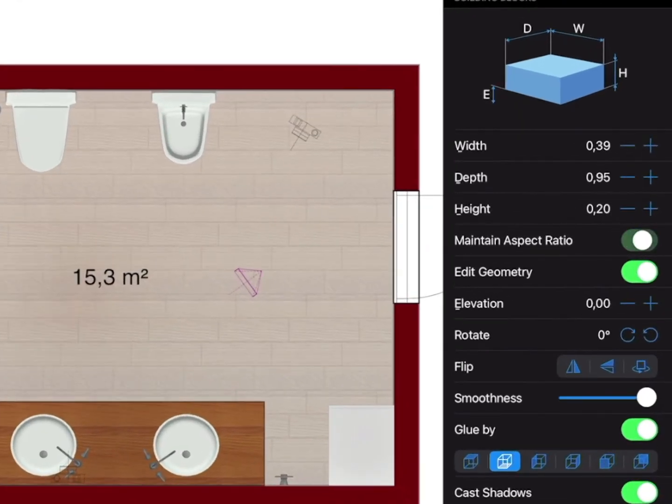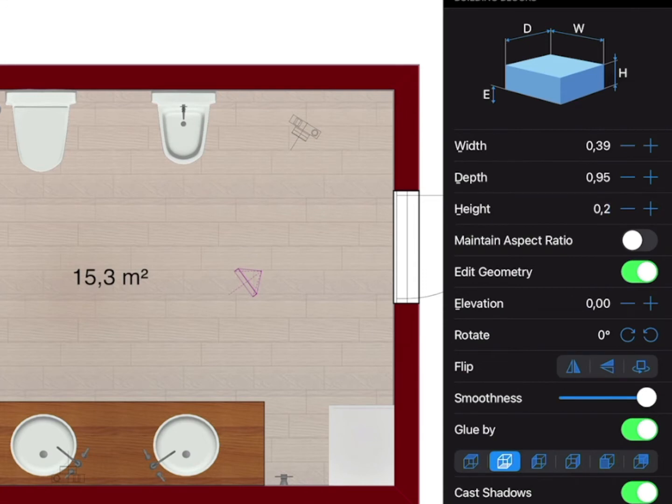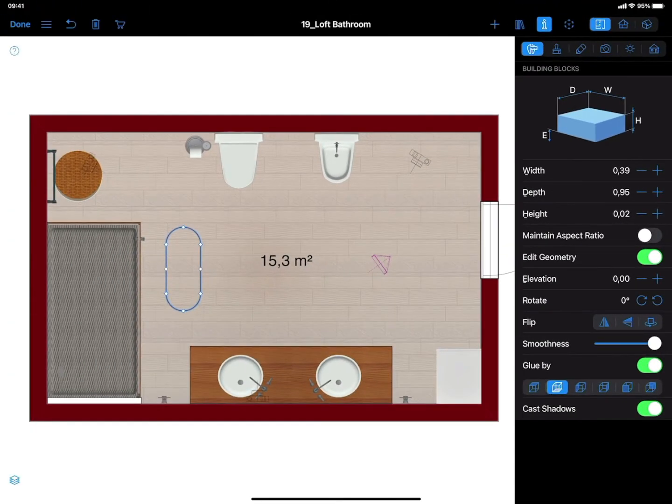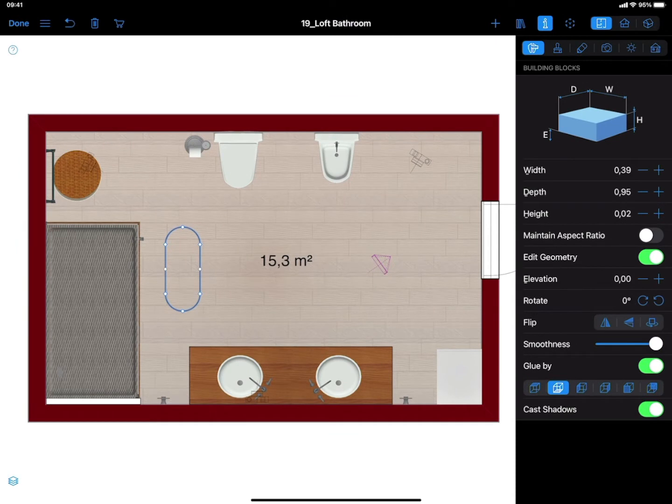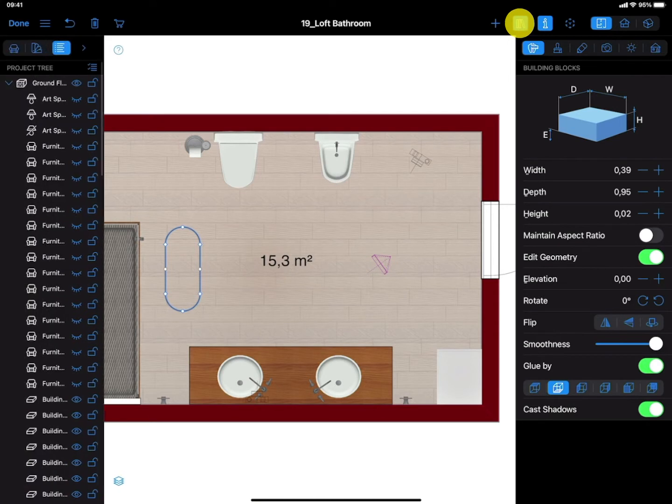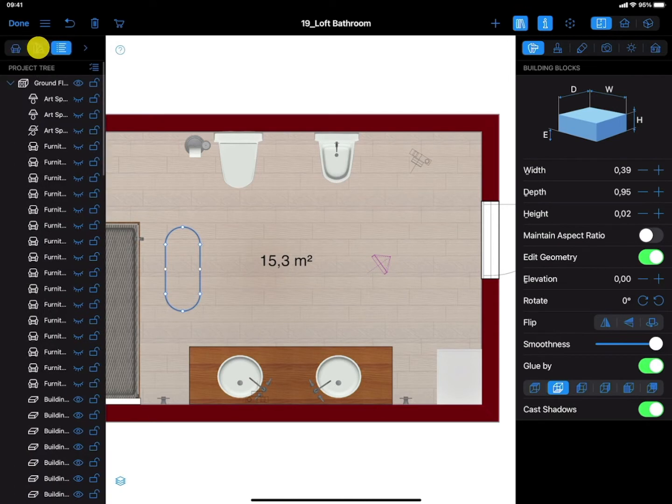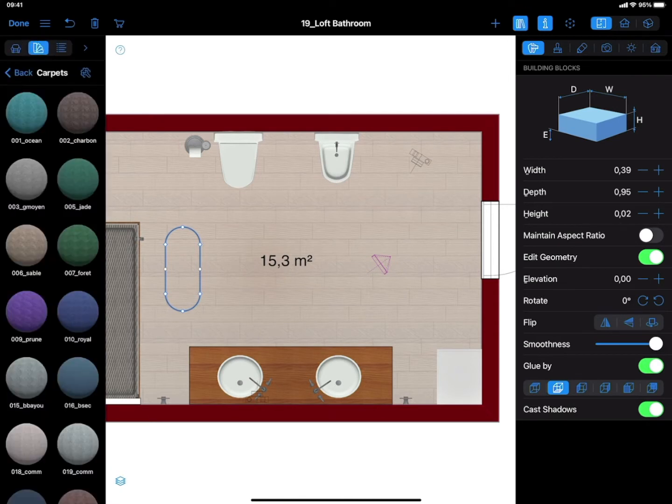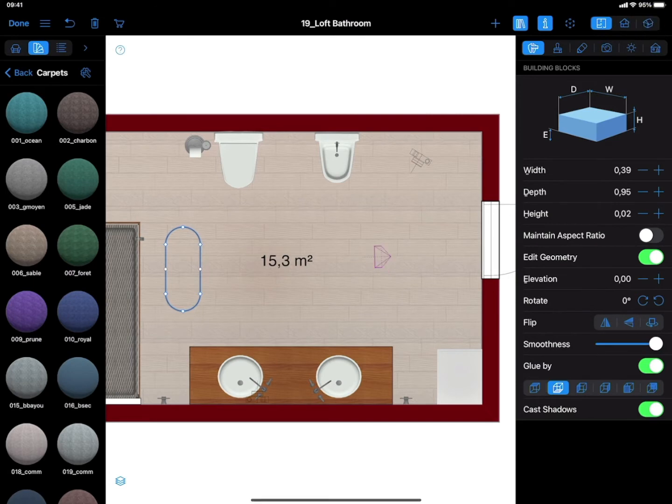Be sure to untick the Maintain Aspect Ratio option on the Inspector panel and set the height for your rug in the Object Properties tab of the Inspector. Now it's time to choose a texture for your rug by opening the Material Library and choosing the necessary material from the available samples in the Carpets or Fabric categories, or even using your own custom material for the rug.